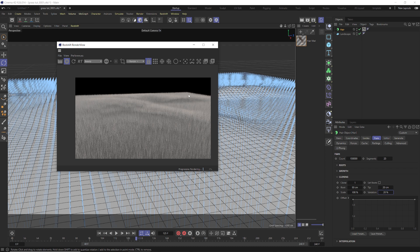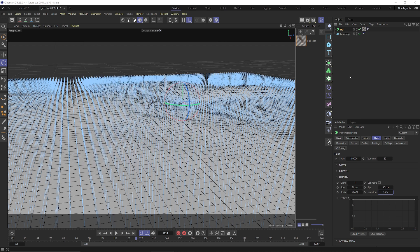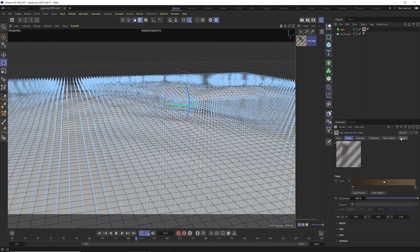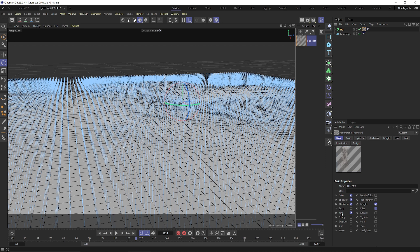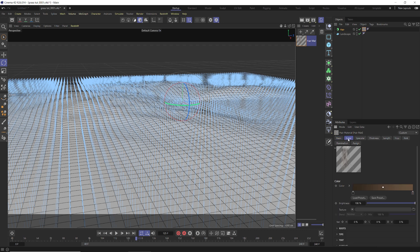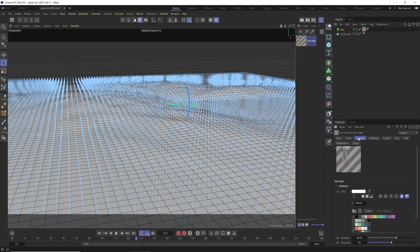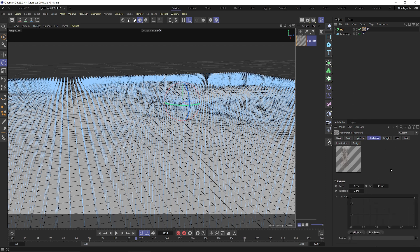Now open the hair material by double-clicking it. In the attribute panel under Basic, enable the Kink, Frizz, and Length tabs. You can see how that changes the look of the hair. With Redshift, it uses the attributes of this hair material even though it won't be the material we use to color the scene — so if using Cinema 4D's physical renderer you'd color here, but for Redshift we'll use a separate Redshift material.